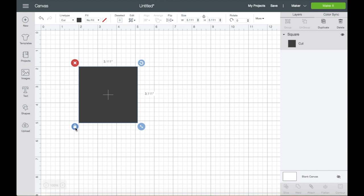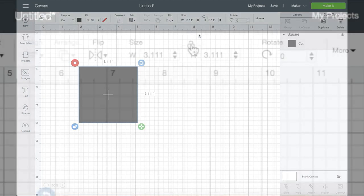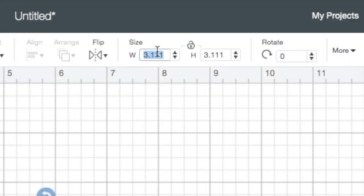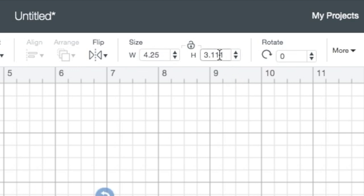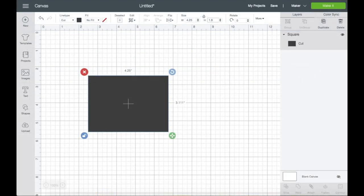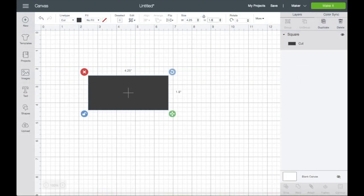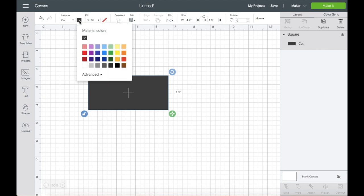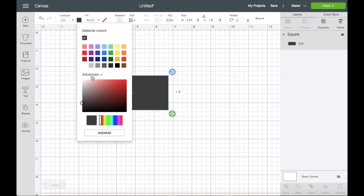I'm going to unlock it here—you can also unlock it up here—to resize the shape. I'll size it to 4.25 by 1.9, then hit Enter. Just so you know, I'm only using the shape as a reference. Let's go up here and click on the black box. You can choose the color you want, and you can also click on Advanced to customize the colors that you need.